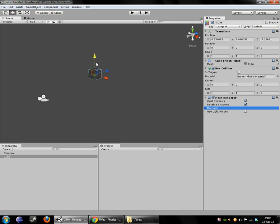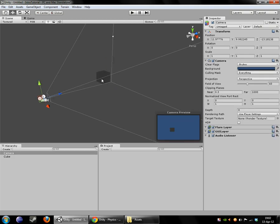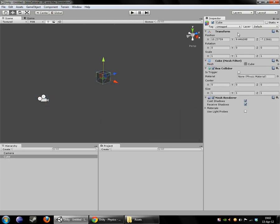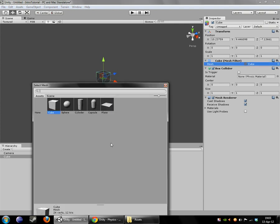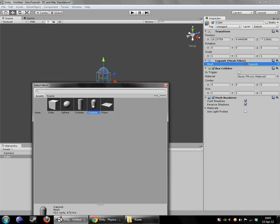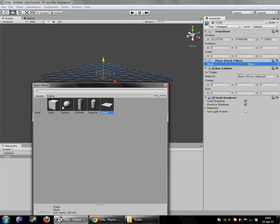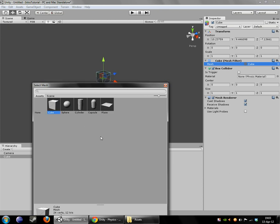We are going to take a closer look at the box here. As well as the transform that we talked about a little bit last video, the cube also has three other components. It has the mesh filter. The mesh filter simply specifies which 3D mesh, or shape, or object depending on how familiar you are with game design terminology, which mesh this object uses.